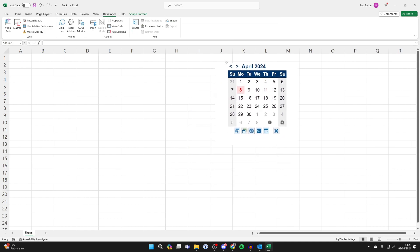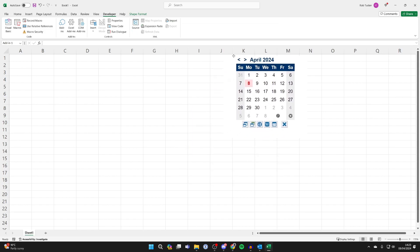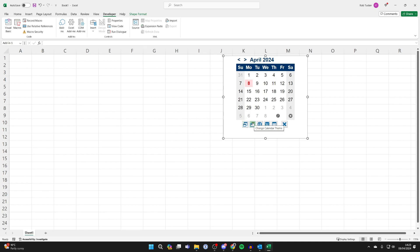You can position it where you want it to be. Now there are a few options at the bottom. For example you can toggle the size, you can change the calendar theme and there's a few others as well.